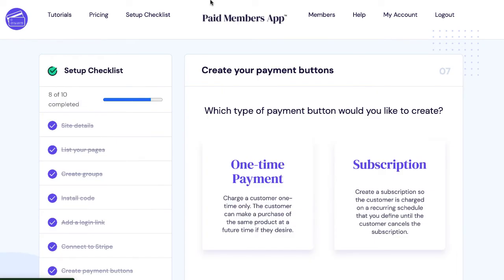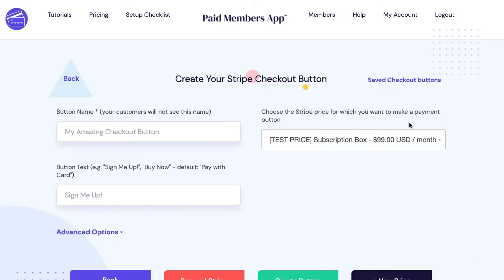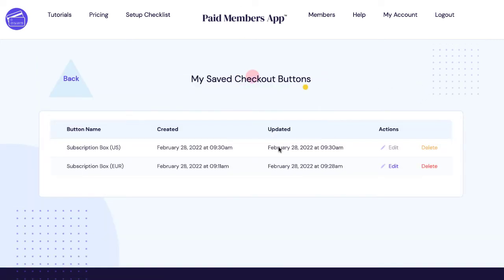You're going to want to click on connect to Stripe and connect a Stripe account and then you just choose a one-time payment or subscription. So let me go to subscription. I've created a checkout button that I've saved. This is a subscription box euro.